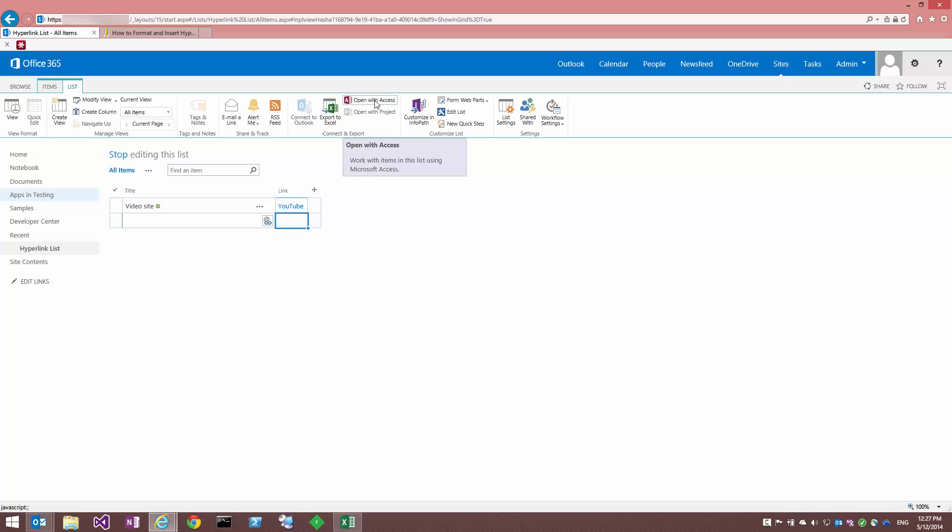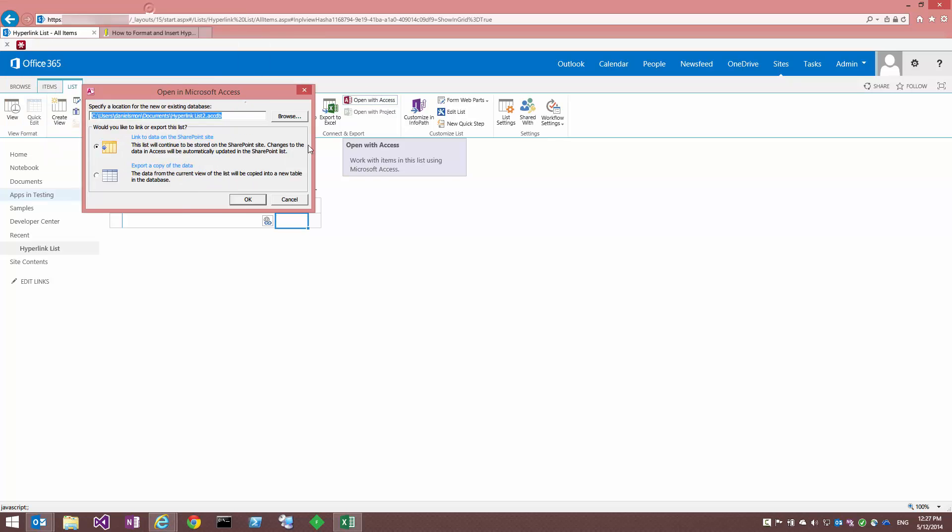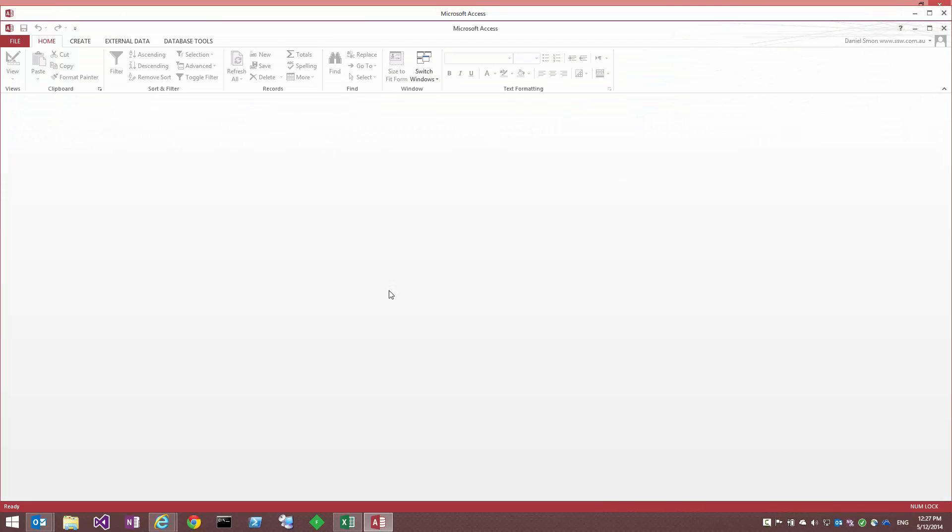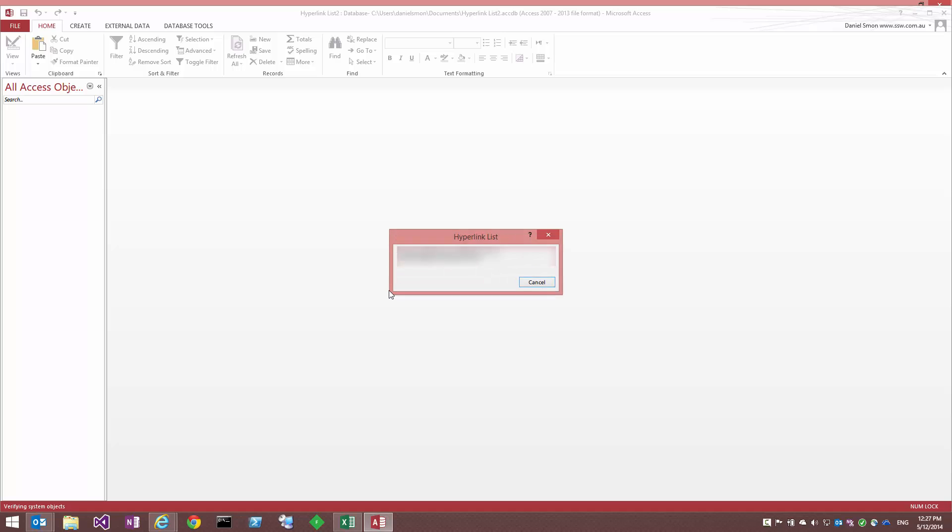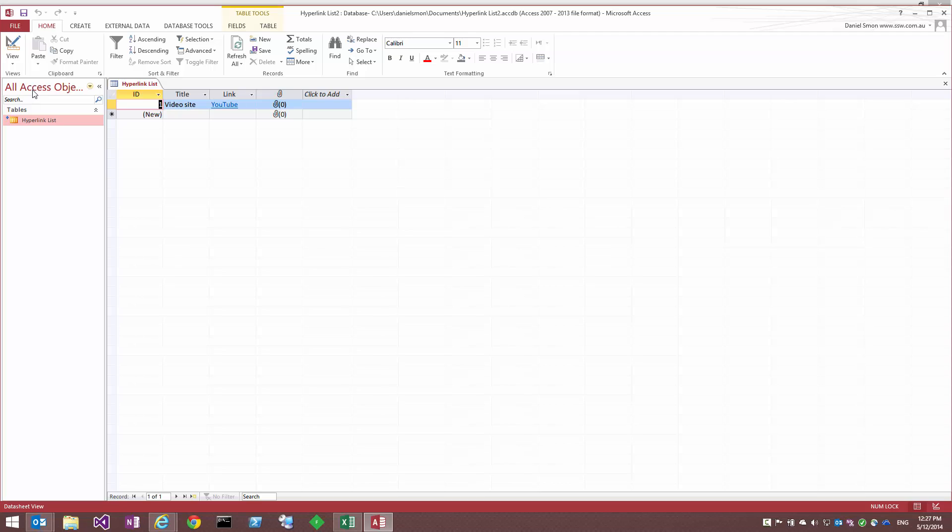Access has changed a bit over the years. So I'll just click on this to open it up. And we can see we want to link the data, link to the data on the SharePoint site, as opposed to just exporting it. This allows us to have a two-way connection. So I'll hit OK on that. It'll do its thing. Now we get our table, under our tables list we get our list. Open that up, and there's some data.